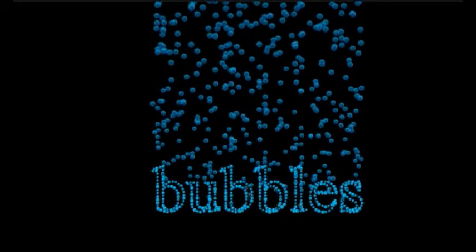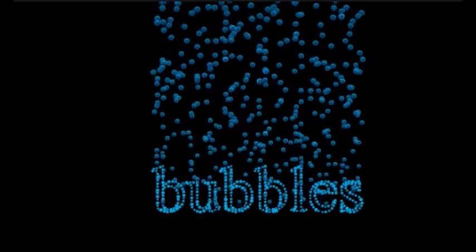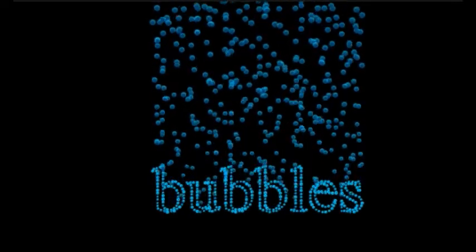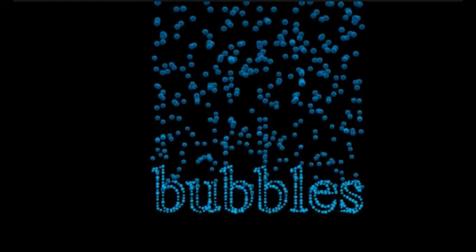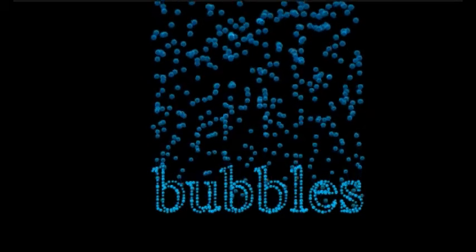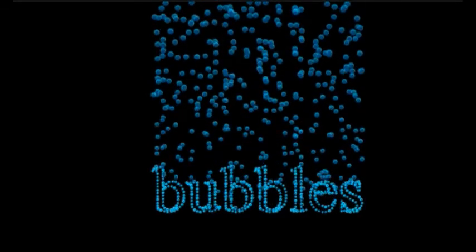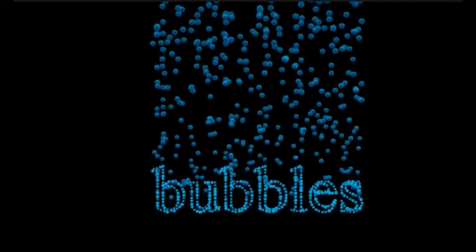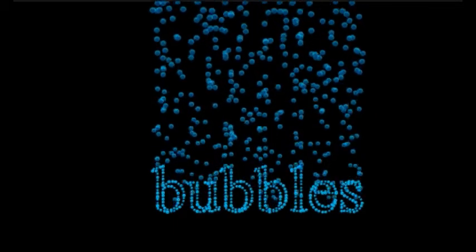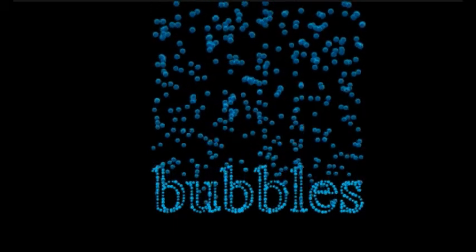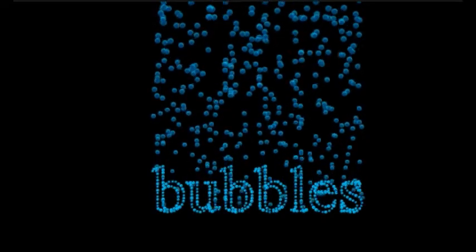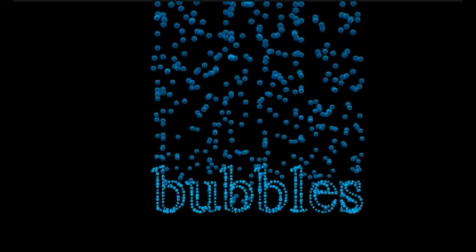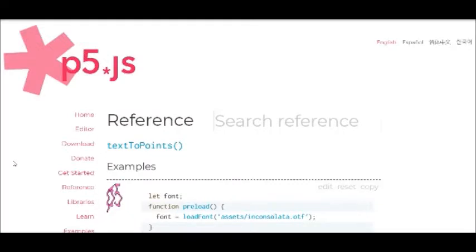Those points will be relative to an origin that you assign it, and they can be so large based on your text size. Once you have that array, you can do all kinds of stuff with it. In this example, I use the array to assign the starting vectors of another array of points that move up the screen and generate the bubble.